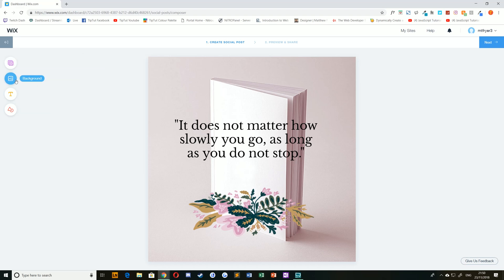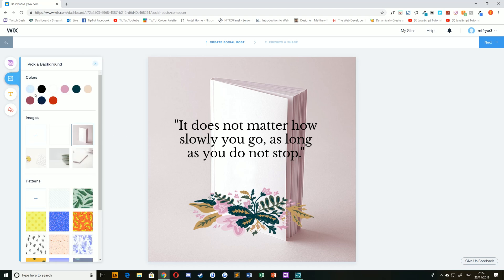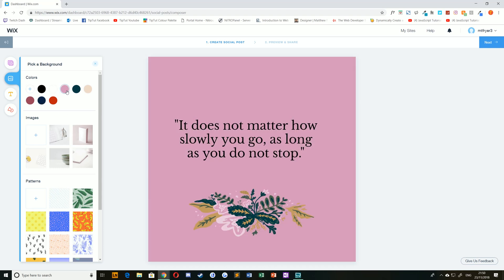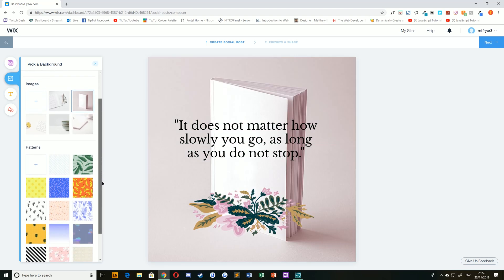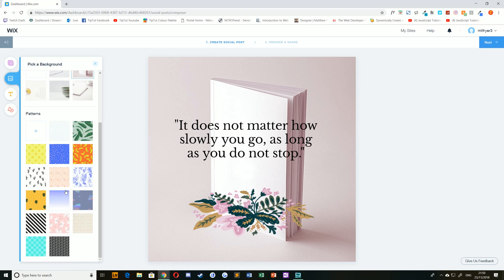You can then edit items individually if you'd like to, such as the background — choosing a new color, a different photo to replace it with, or a pattern of your choice.